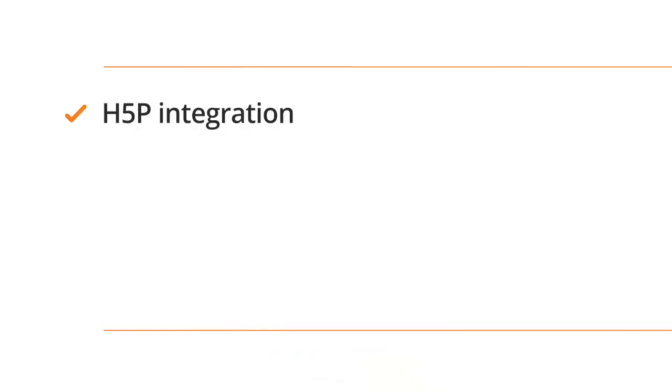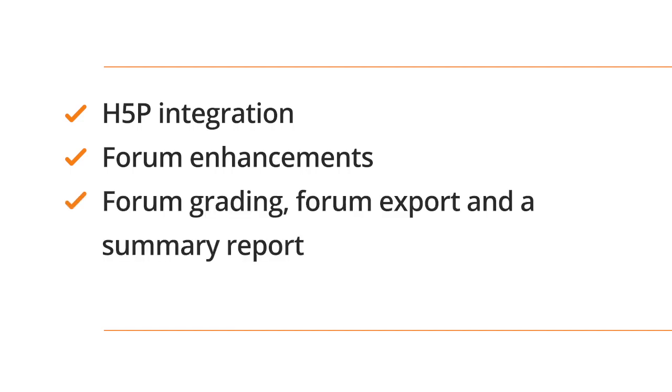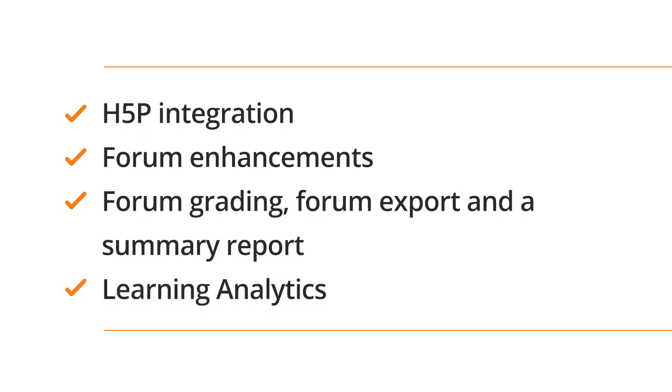Moodle 3.8 brings the first phase of our H5P integration, significant enhancements to forums including forum grading, forum export and a summary report, and improved learning analytics.